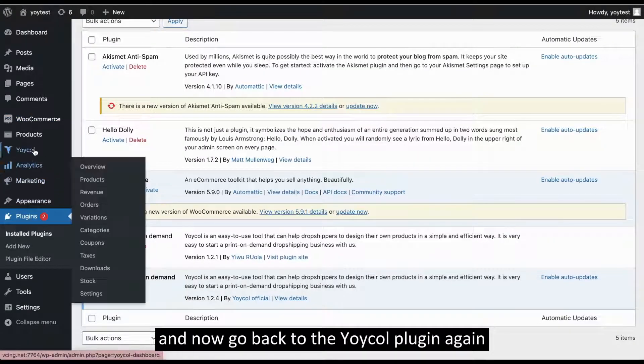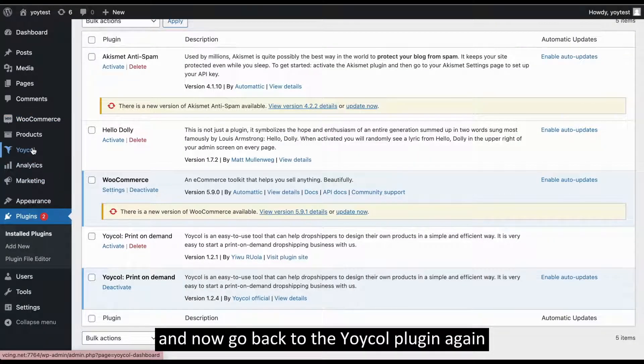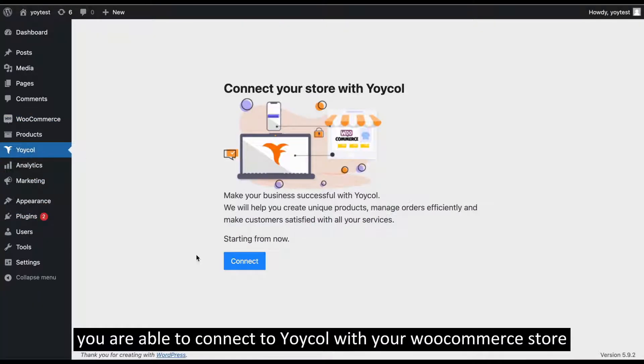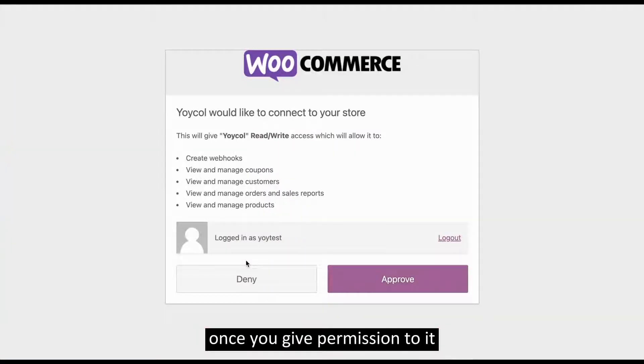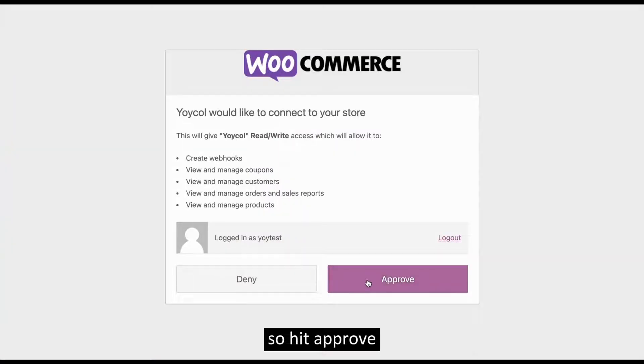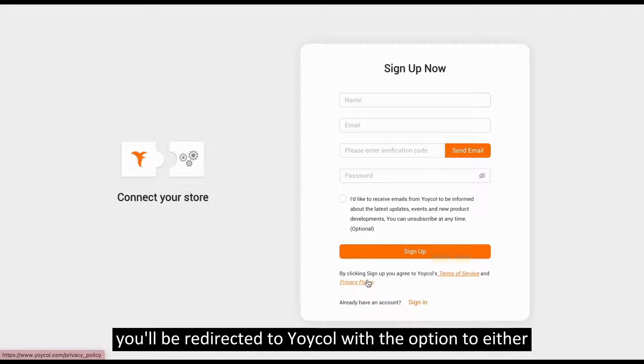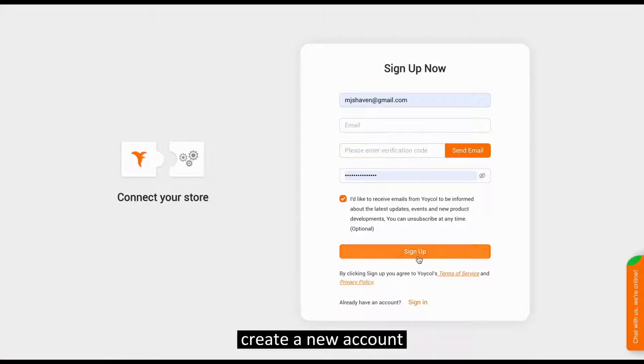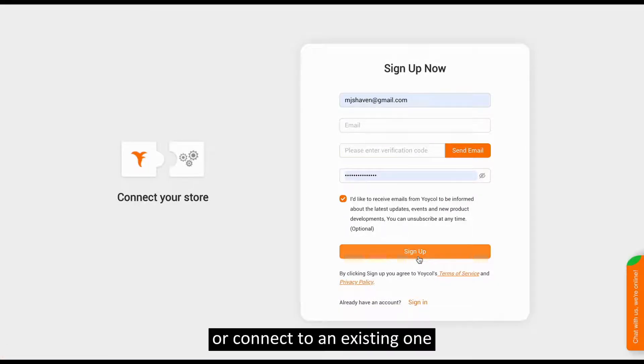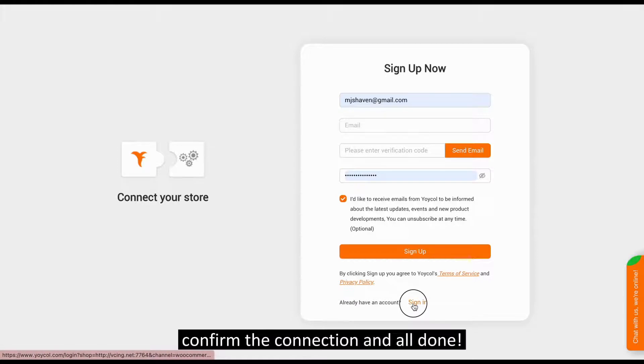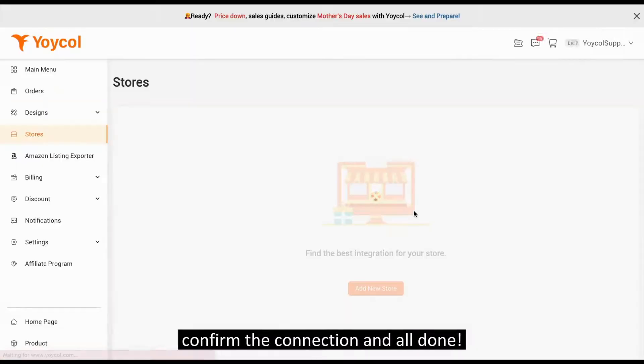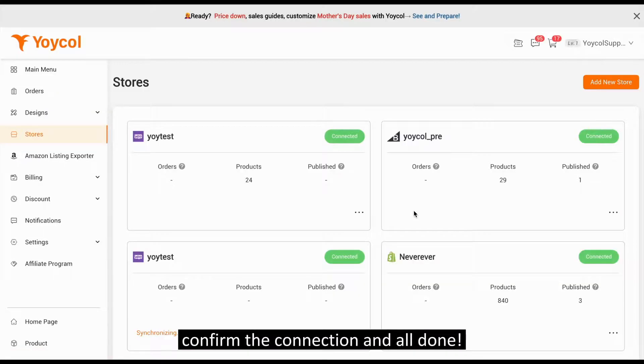Now, go back to the Yoycol plugin again. You're able to connect to Yoycol with your WooCommerce store once you give permission to it. So hit Approve. You'll be redirected to Yoycol with the option to either create a new account or connect to an existing one. Confirm the connection and all done.